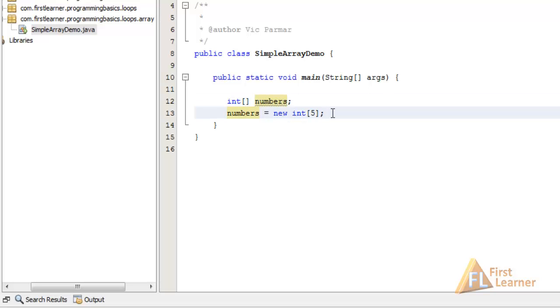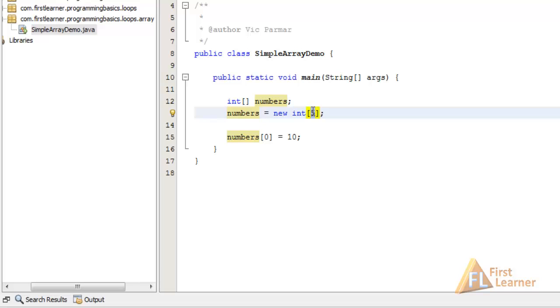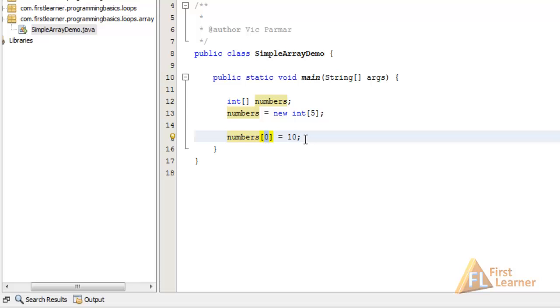Let's allocate some data. Numbers[0] equals 10. One thing I need to tell you: an array of 5 ints starts with an index of 0 and goes through 1, 2, 3, and the last index is 4, because 0 to 4 is a total of 5 elements. Do remember an array index always starts with 0 and ends with the size minus 1, which is 4 here.